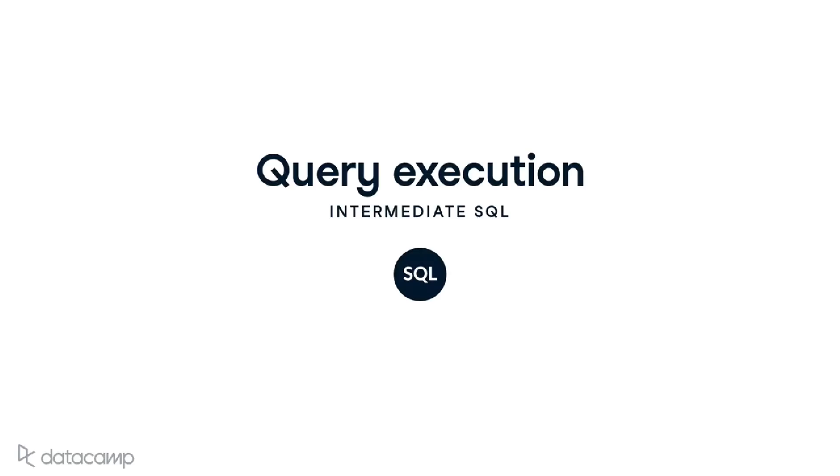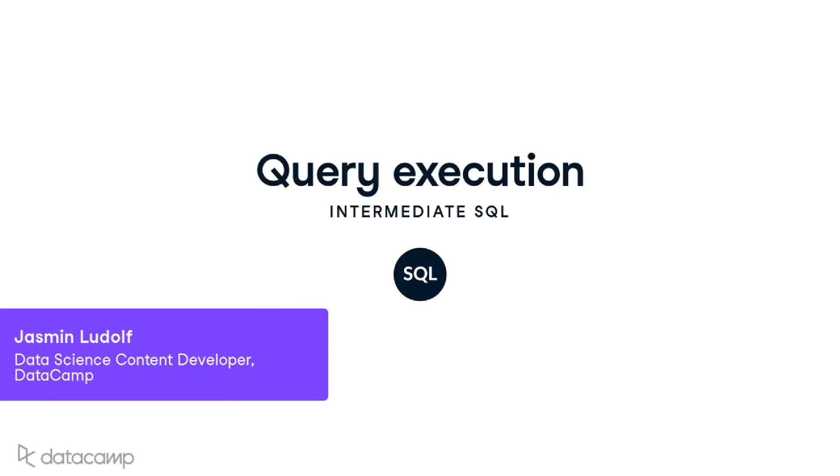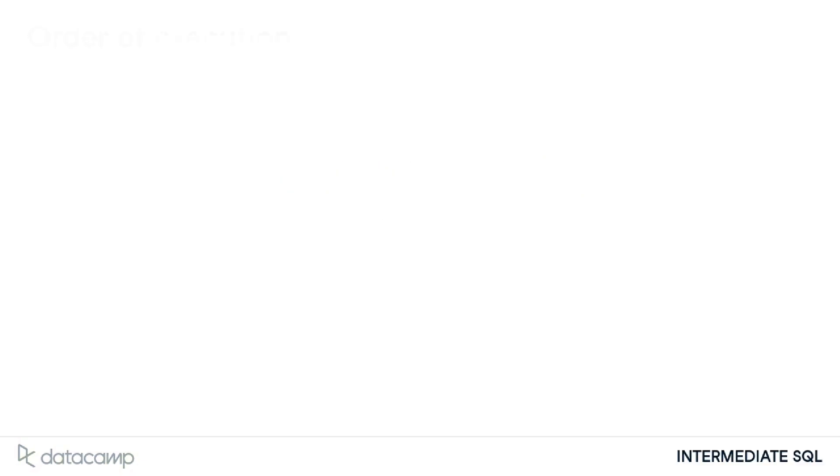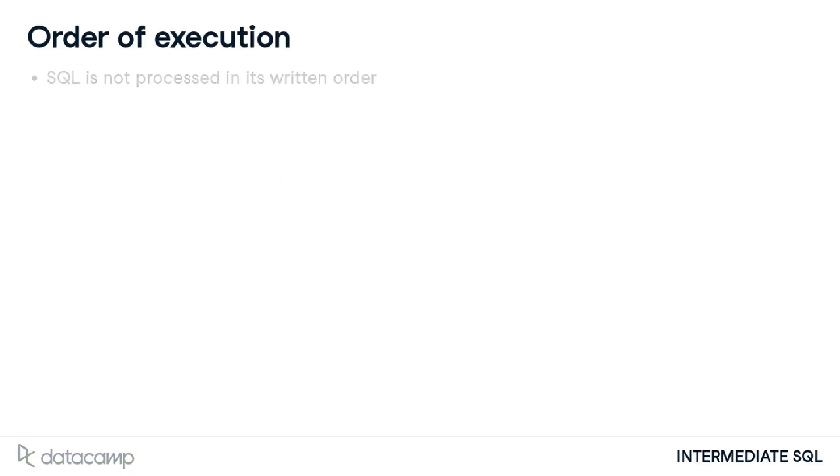Fantastic work on using count and distinct! Now that we've flexed our SQL muscle a bit, we'll take a small step back and better understand how SQL code works. Unlike many programming languages, SQL code is not processed in the order it is written.